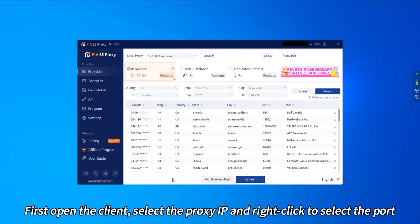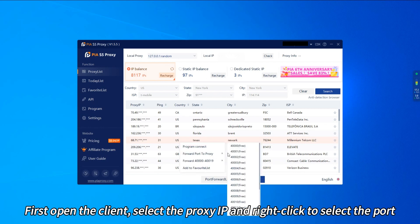First open the client, select the proxy IP and right-click to select the port.